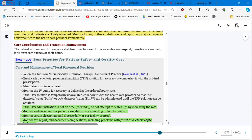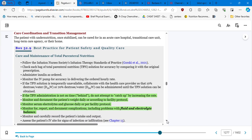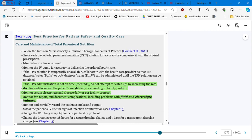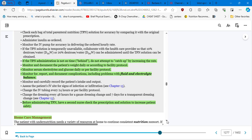And monitor and document the patient's weight daily or according to facility protocol because then you become a witness of something that is putting in danger the life of the patient. You need to report this. Monitor serum electrolytes and glucose daily or per facility protocol. And basically these, the ones are here highlighted, are the most important.